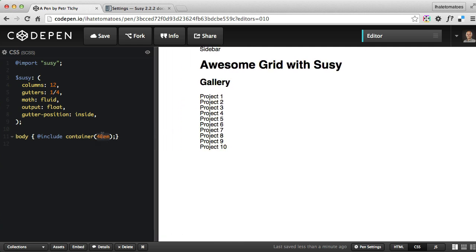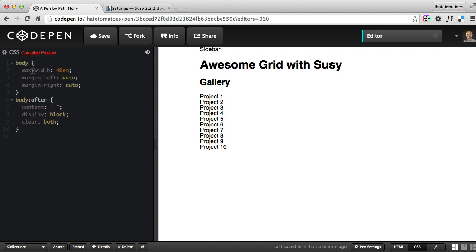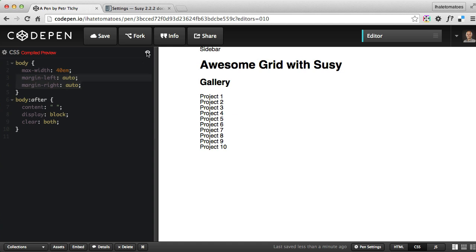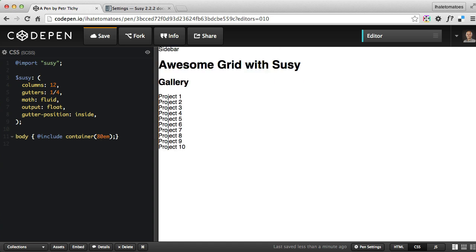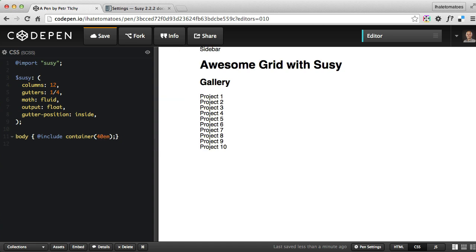So what this does is it centers our main container in the middle. The body is now centered with 40ems being the width. If you click on this preview, you'll see what it generated - it sets the max-width to 40% and margin left and right to auto, which centers that container in the middle. You can play with this value - make it 20, make it smaller, make it 80, whatever you want the custom max width to be. Let's leave it at 40 for now so it fits into our screen.